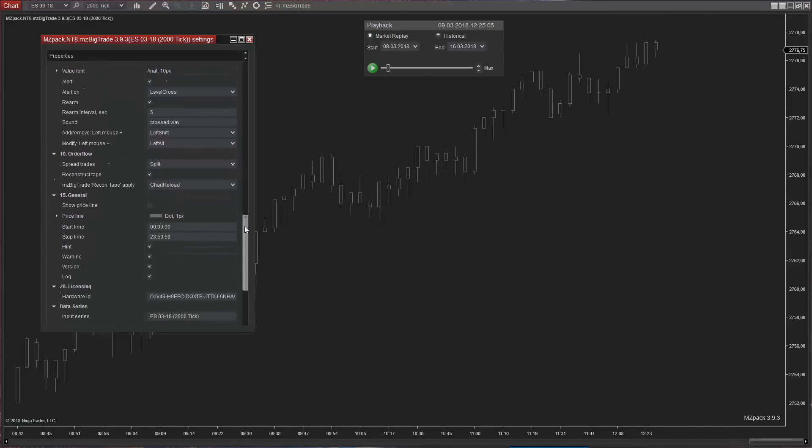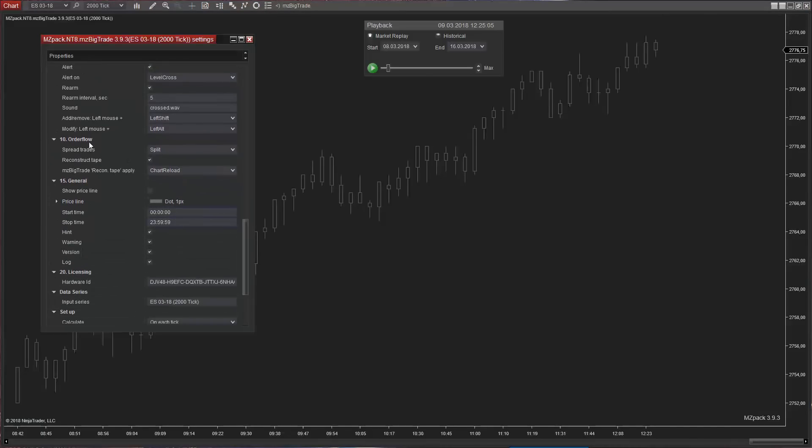Order Flow Spread Trades option defines how trades inside current spread will be processed. Options are: Split, Last No Side and Ignore.